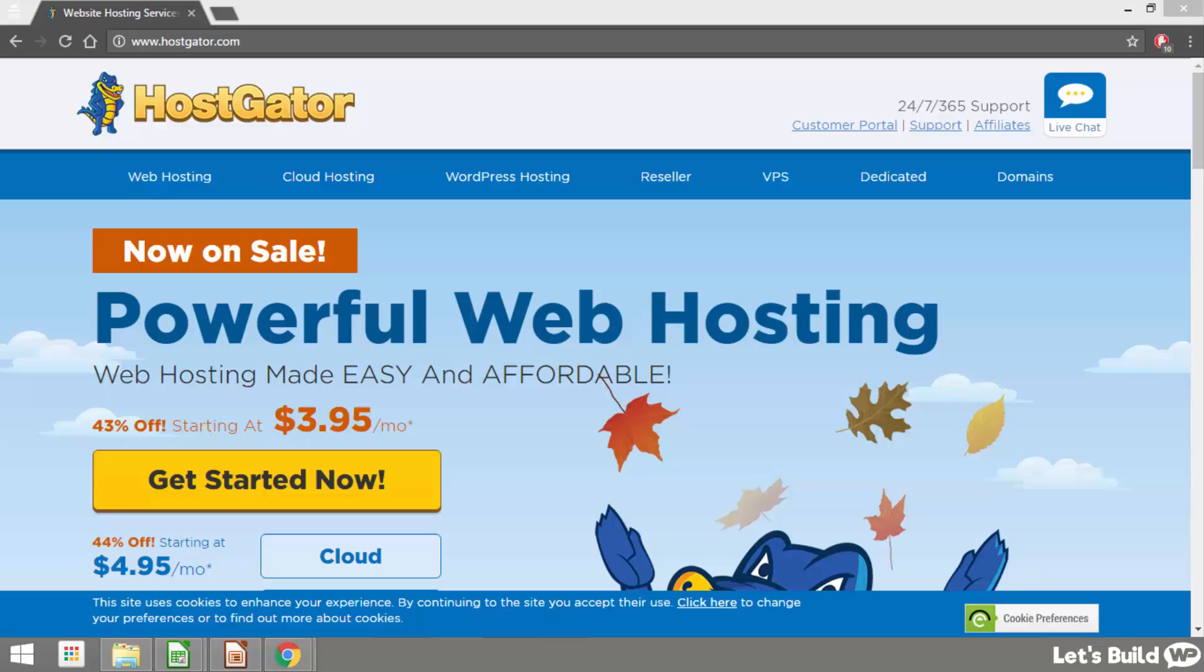This is an updated version of one of my older videos as Hostgator have changed a few of the steps since my last one, but this is a totally up to date version for 2017. I'll also show you how to get your first month web hosting with them for only one penny. So if you're ready let's get started.